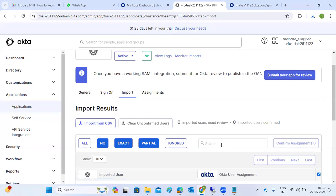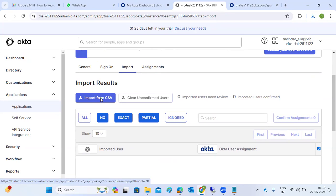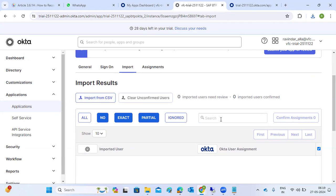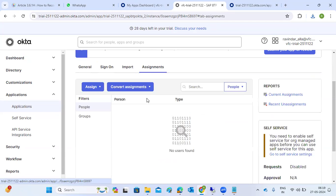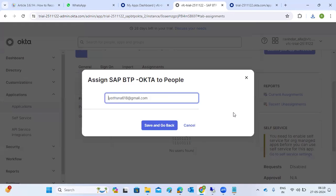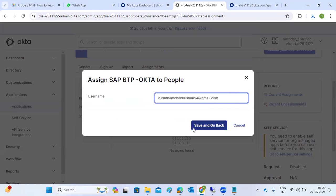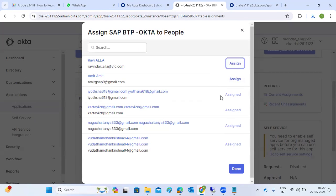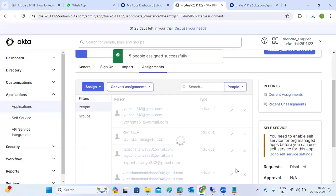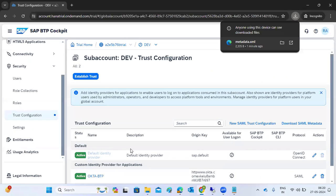Users - import means creating users. You have to assign all the users here, then you can import the users. You need to assign users to the app. I am assigning this app to all the people. Whoever requires this access - I am assigning to all the people so they will get the app in their dashboard. Once you've done it, click the Done button. All user selections are done.